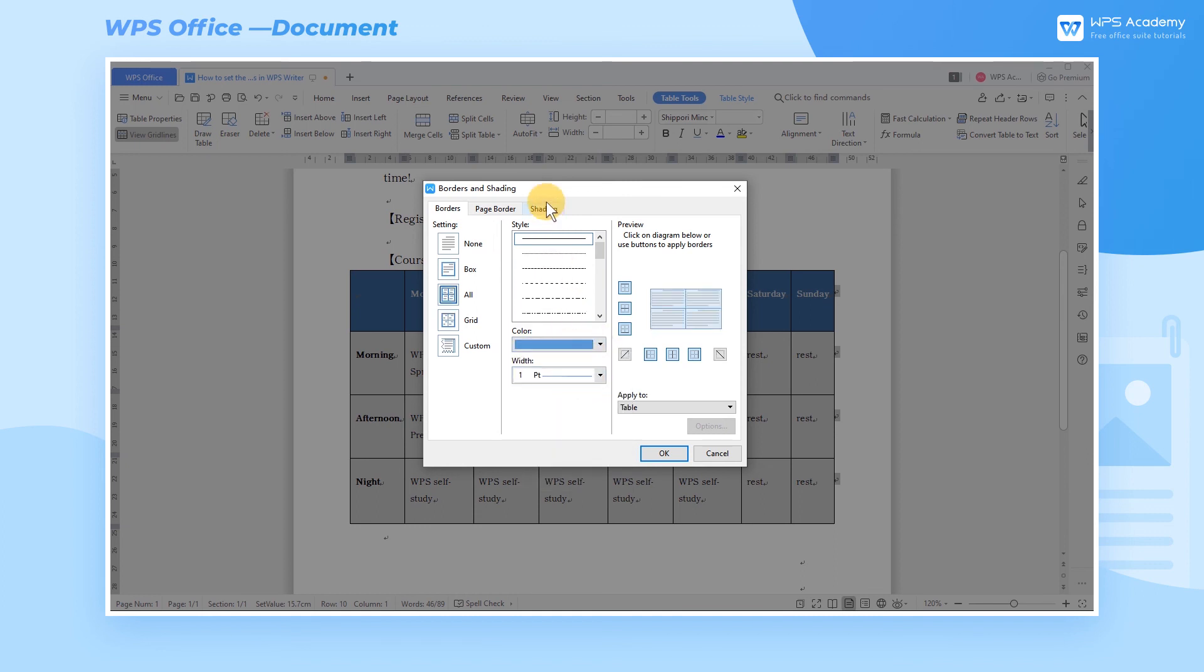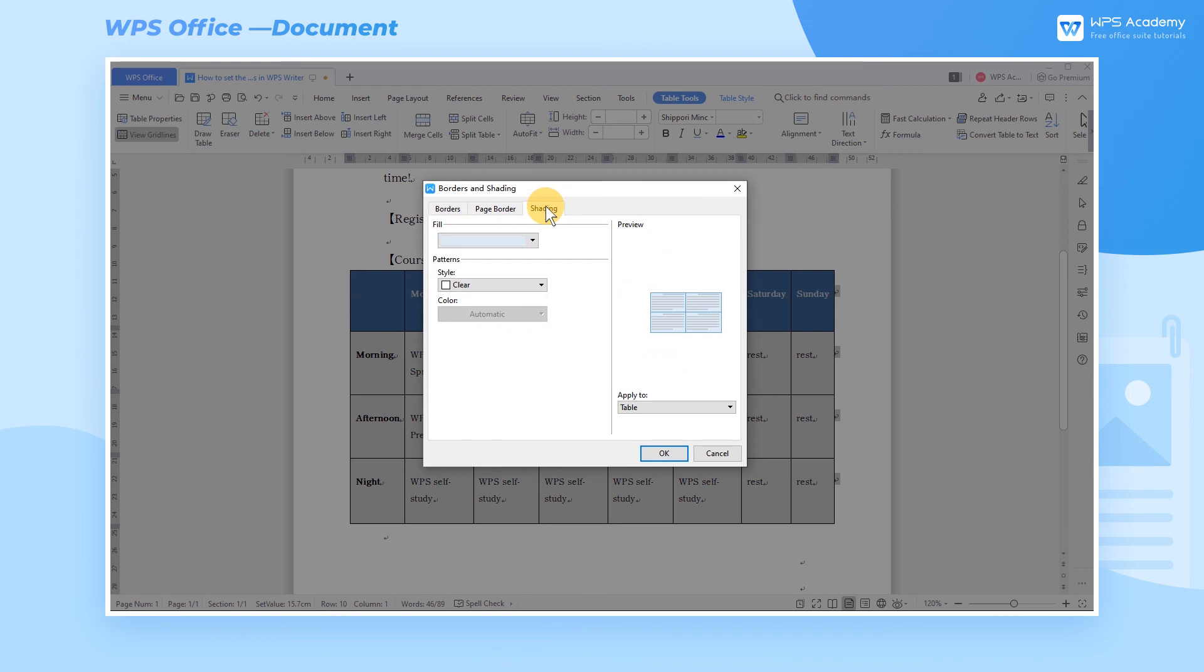In the Shading tab, we can also fill the shading of the table with colors or patterns.